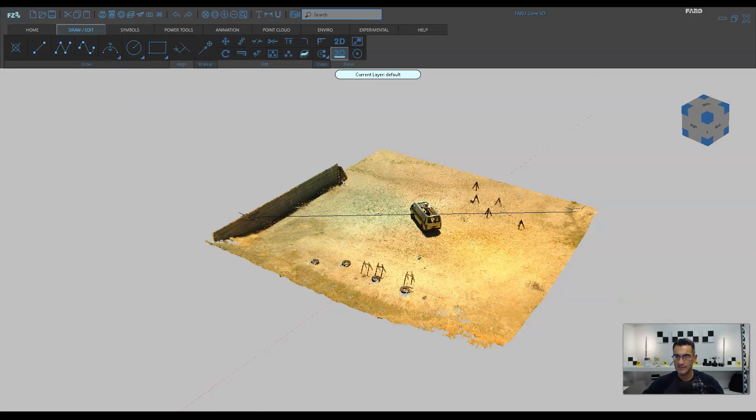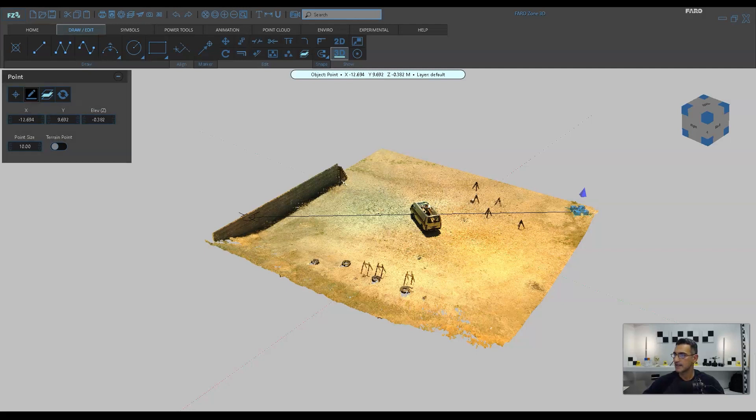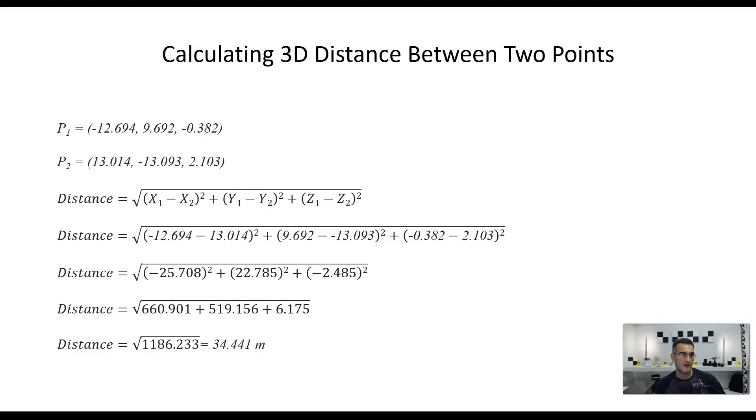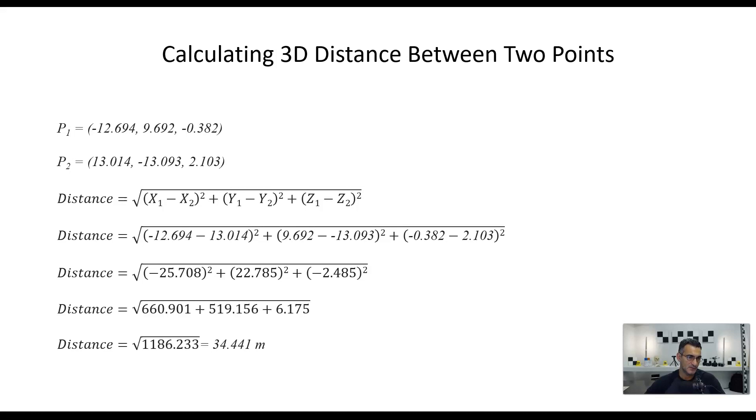Okay, great. So, what I'm going to do is I'm going to record the points. Okay, so these two points, and we'll make a little calculation here. All right, so I'm going to punch in these numbers into the formula here. And for P1, we had negative 12.694, 9.692, and negative 0.382. And this is all in meters. And then for P2, these were the numbers. So, about 13.01, negative 13.09, and 2.103.